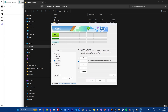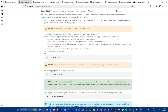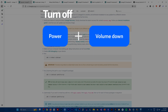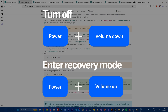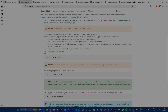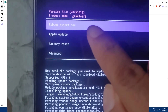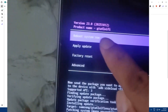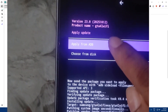To enter recovery mode, first turn off your tablet by pressing and holding the Power button and Volume Down. After the screen goes black, press Volume Up and the Power button — this will enter recovery mode.